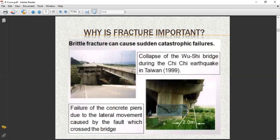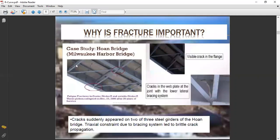Observe the case study of the Huran Bridge, or harbor bridge. You can see the roundup area and this location where visible cracks in the flange are present. Cracks suddenly appeared in two or three steel girders of the bridge. Triaxial constraint due to a bracing system led to brittle crack propagation.